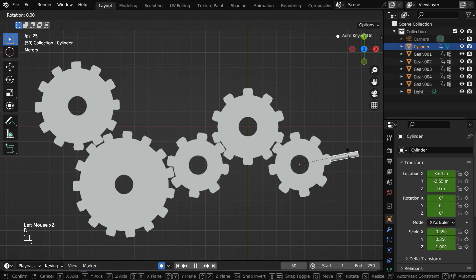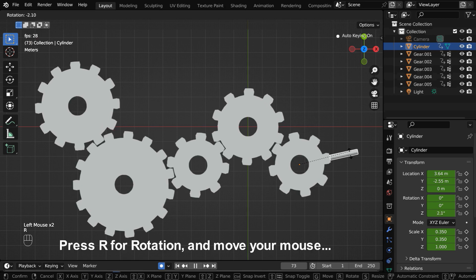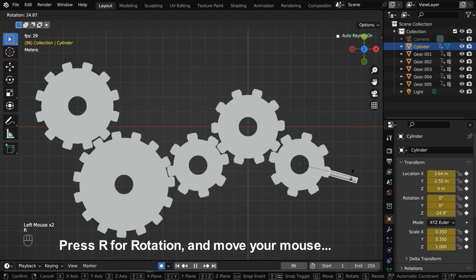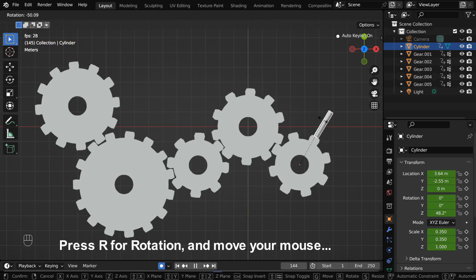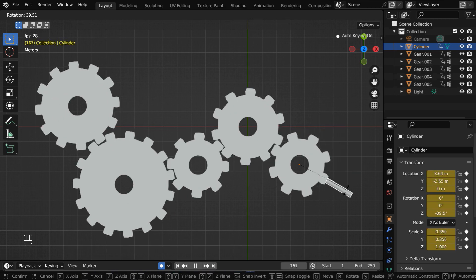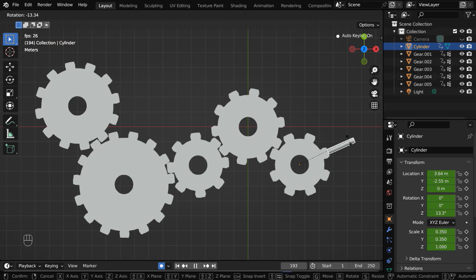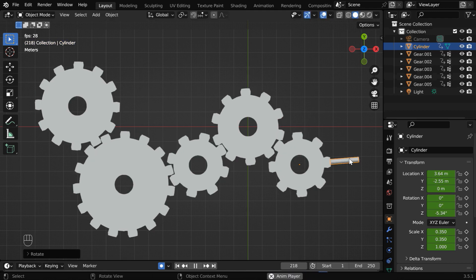Now select the handle, and press R, to rotate the handle with your mouse. Blender will record these actions, and create an animation in the backend.